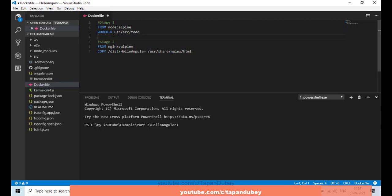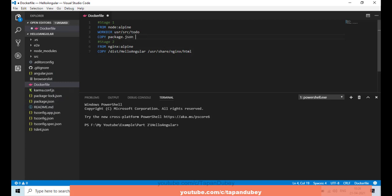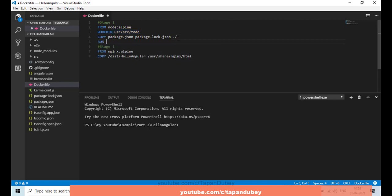Next, I want to copy my package.json file and package-lock.json to my work directory, because I'm going to install all the packages before moving any other files. So let's copy package.json and then package-lock.json to the root level of my work directory.